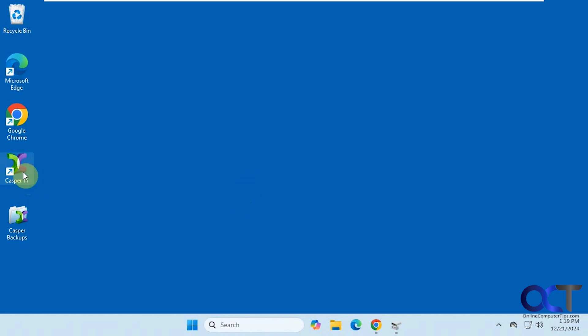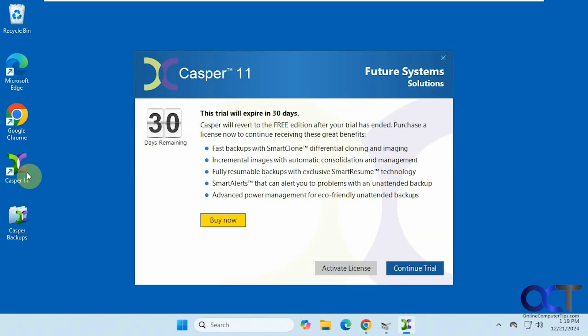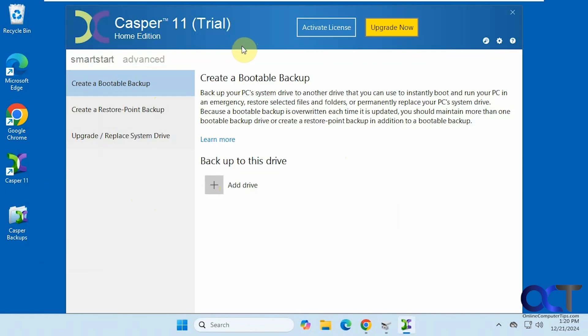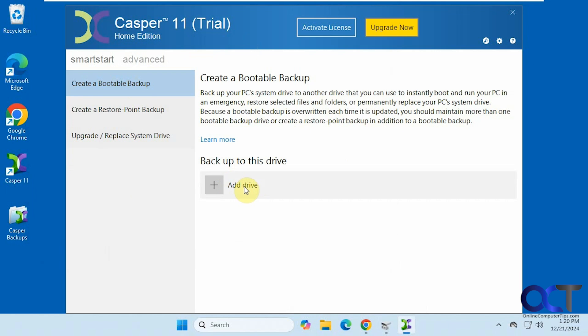Okay, so we're going to run it here, and then you're going to have to continue the trial if you're using the trial. Alright, so we need to go to this section here, create a bootable backup. And then we need to add the drive for the destination here, back up to this drive. So we need to add our destination drive here.